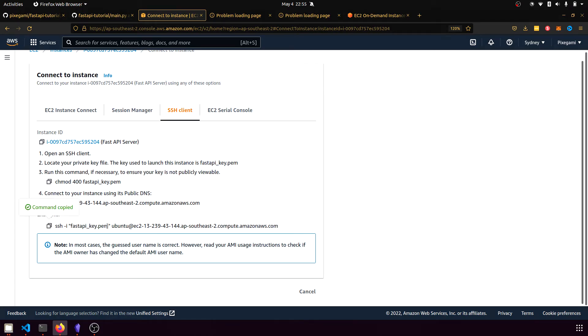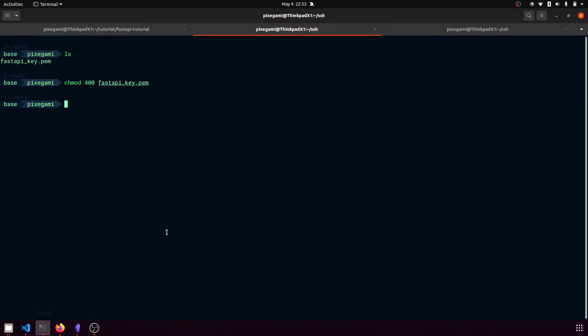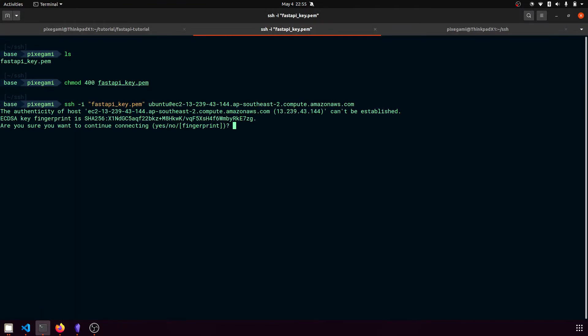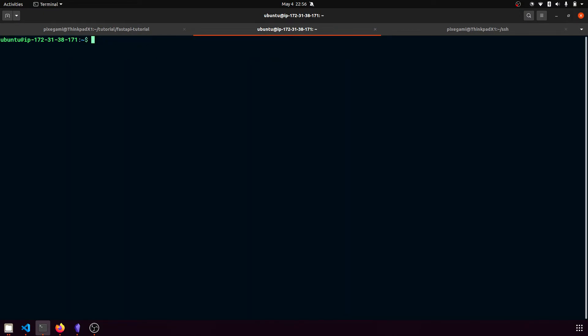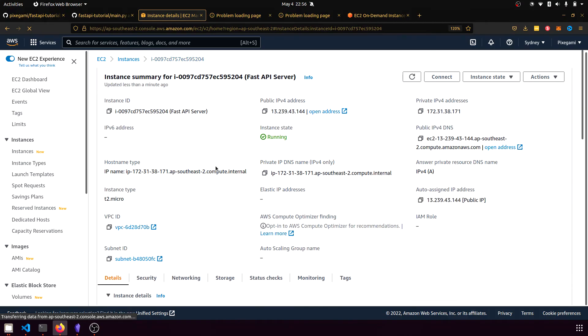And now I'm just going to copy this SSH command over from the example here, which has already been prefilled with our PEM file name and the EC2 instance address. So if I just run the command, it'll ask me a question, I'll answer yes. And now I am connected to the instance. So this terminal now represents the Ubuntu OS inside this machine here.